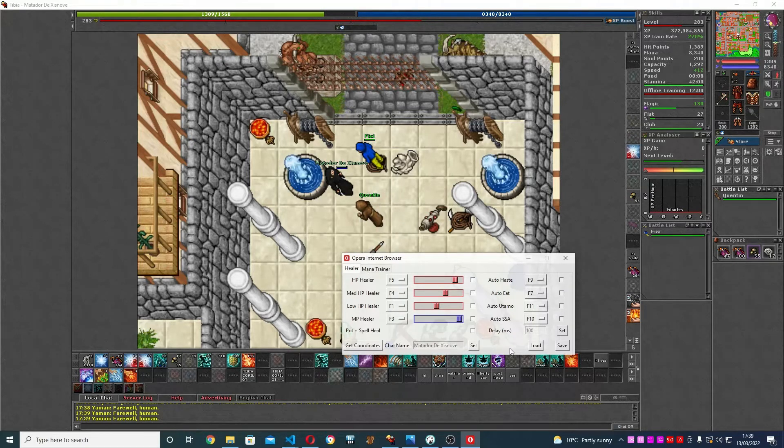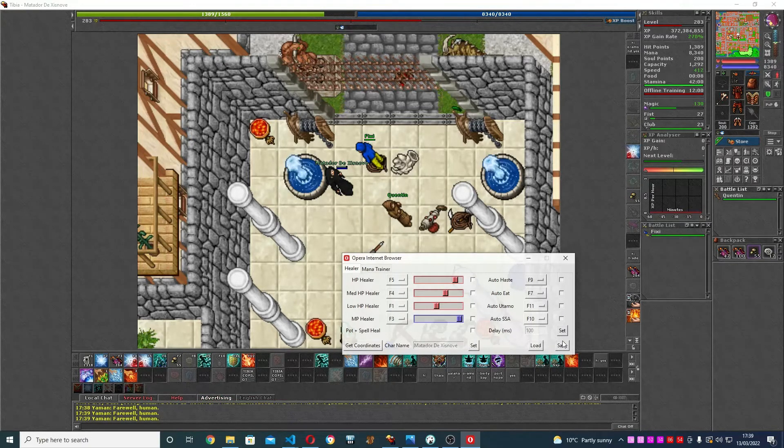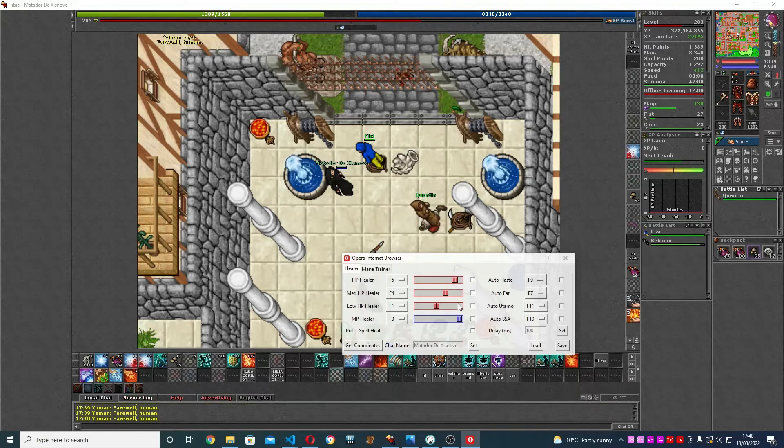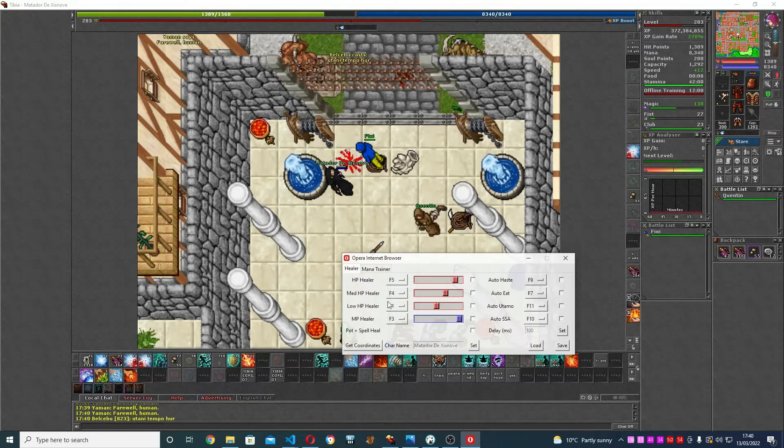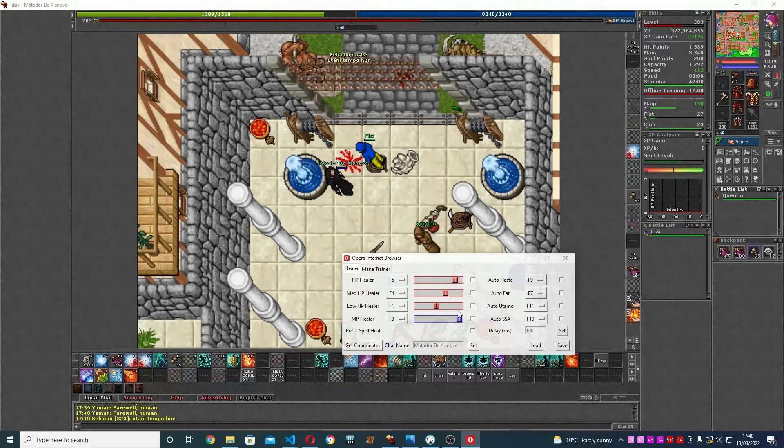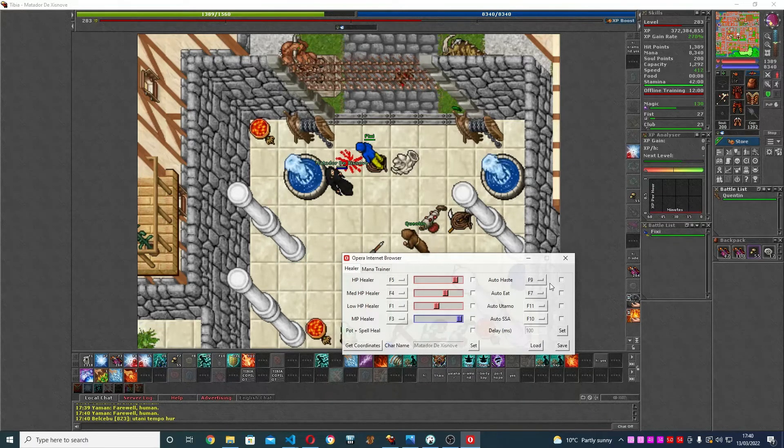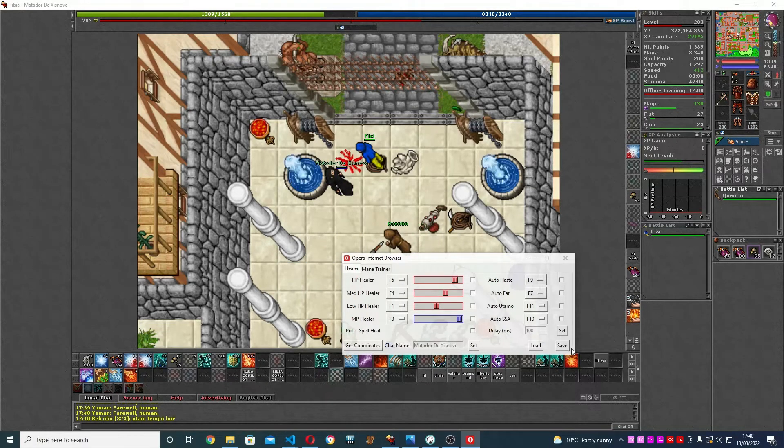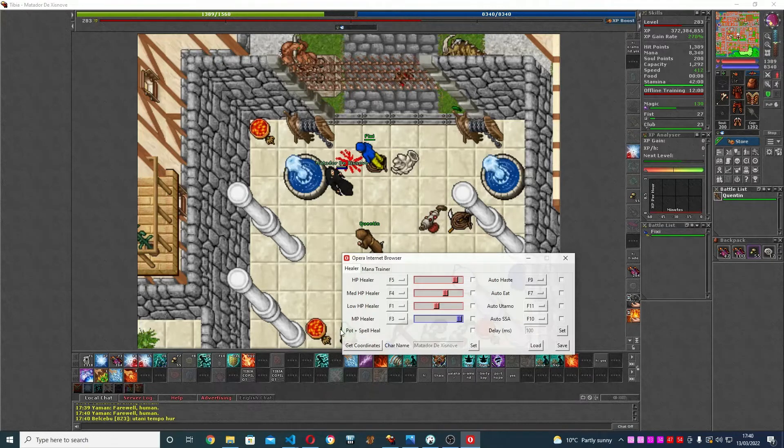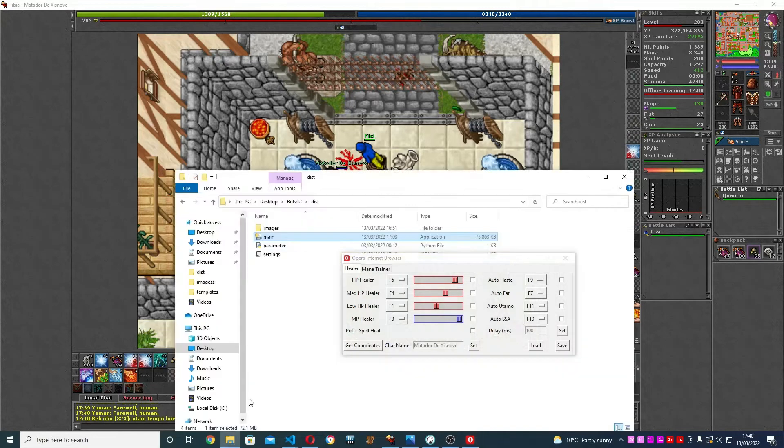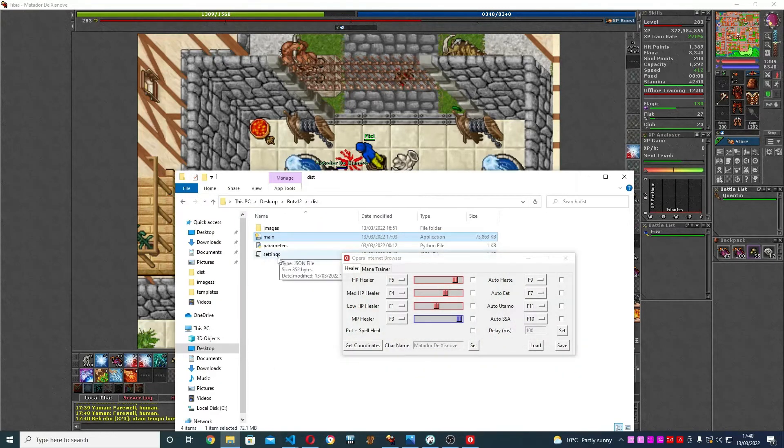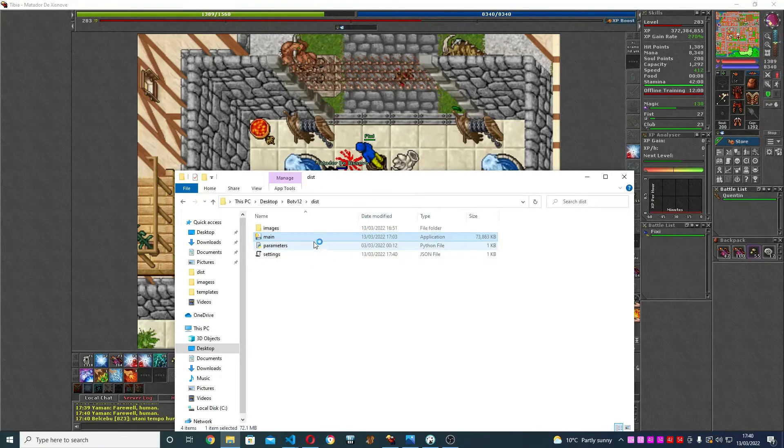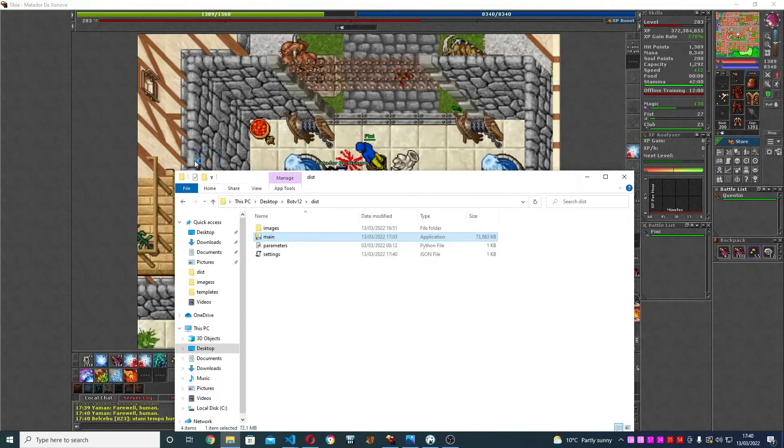Some other thing that we just implemented in this version is the save and load preset. You're going to have this preset. Let's say you configured everything and you click Save. It's saved to this settings file. Let me show you one quick thing. I'll close it and open it again.